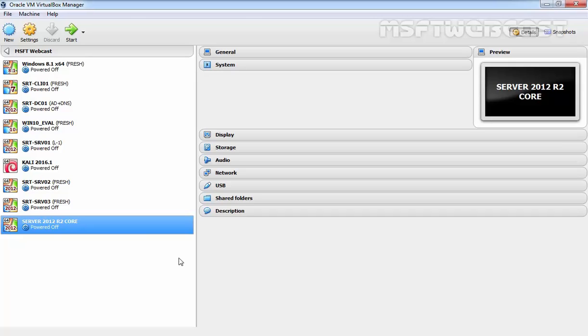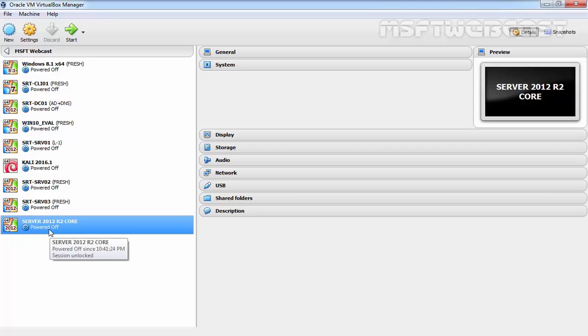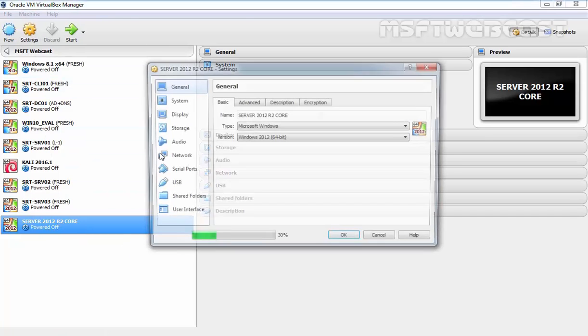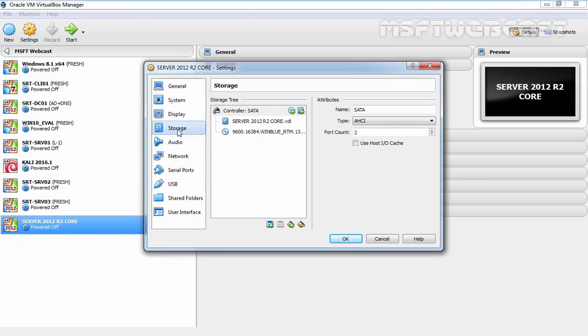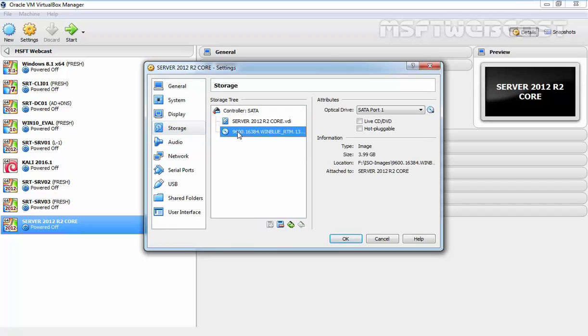Hello and welcome to today's video on how to install and configure Windows Server 2012 R2 Core. For this demonstration, I'm using Oracle VM VirtualBox with a virtual machine named Server 2012 R2 Core. I've already mounted the ISO image of Windows Server 2012 R2 Evaluation Edition. Let's start the demonstration.